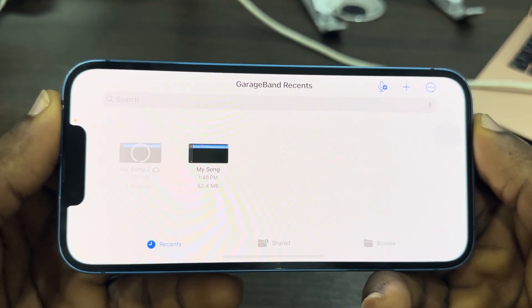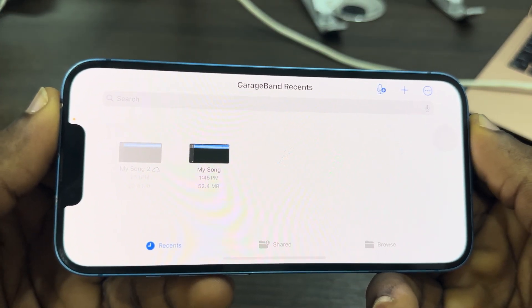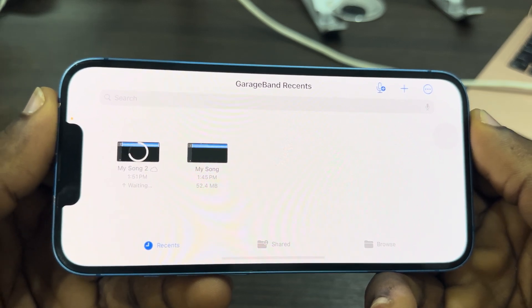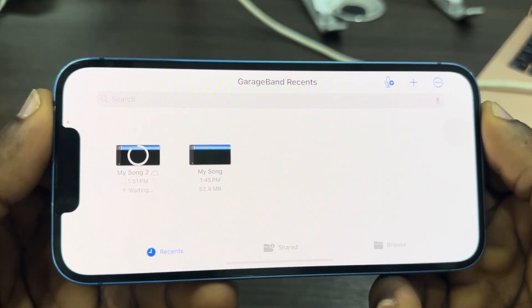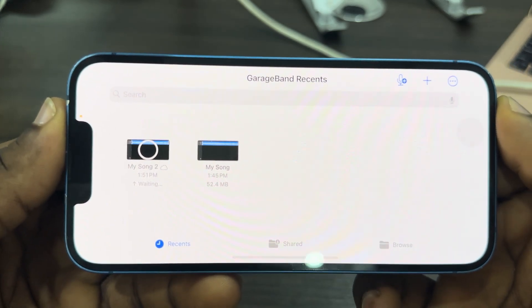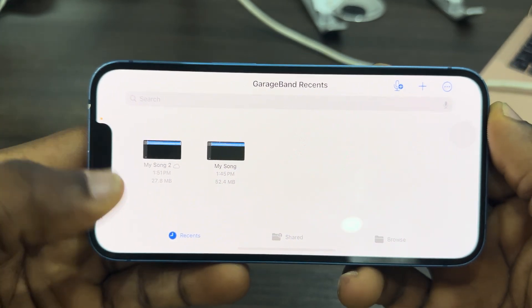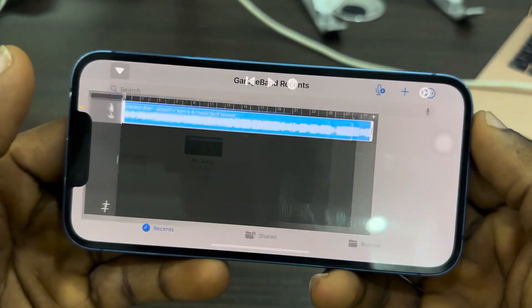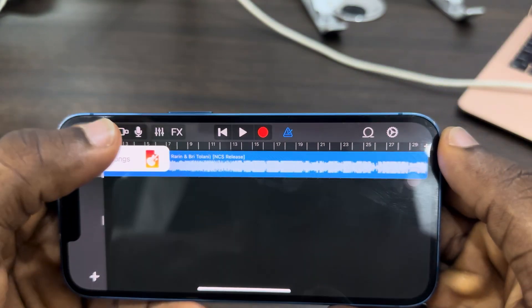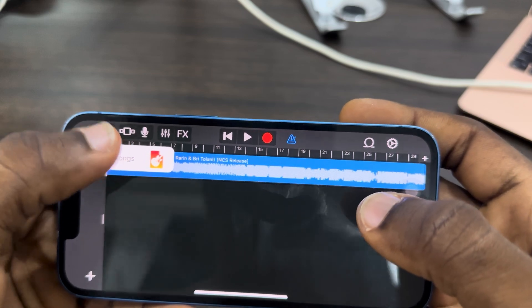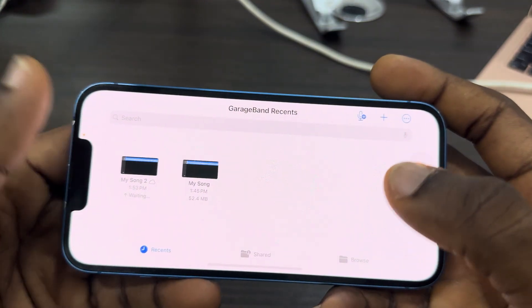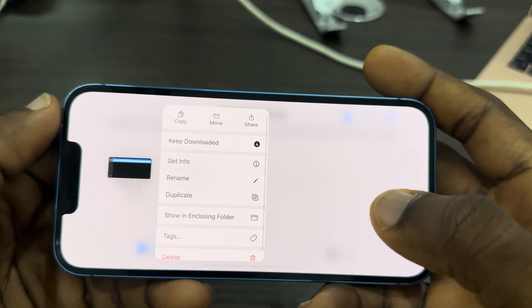Click on My Songs and it will begin saving. Wait for the saving process to complete. Once it's done, the project will appear in My Songs.